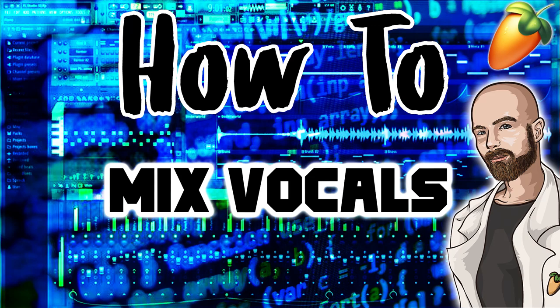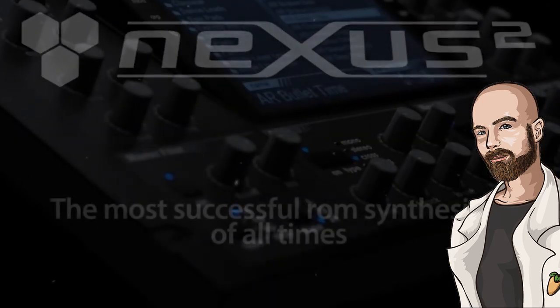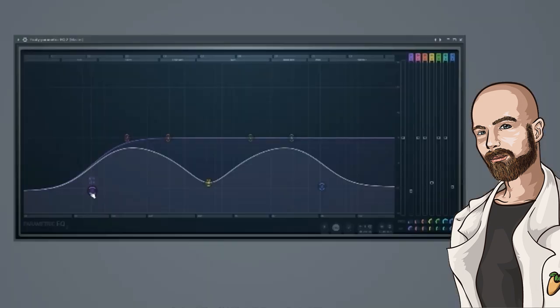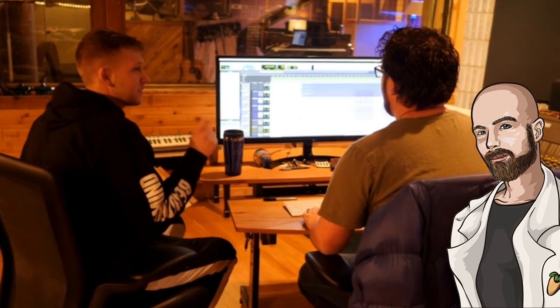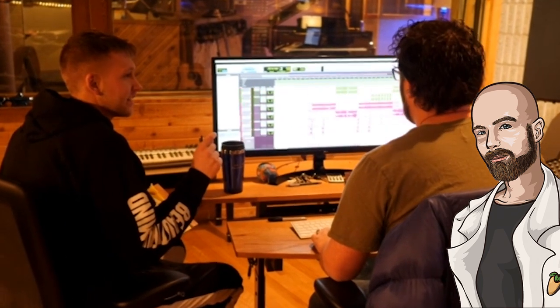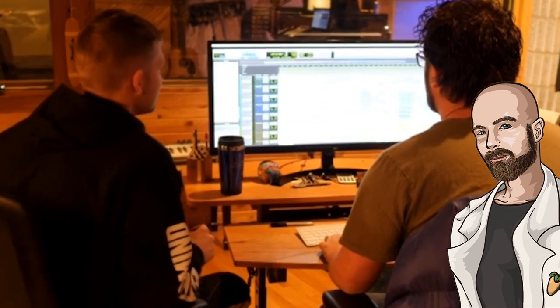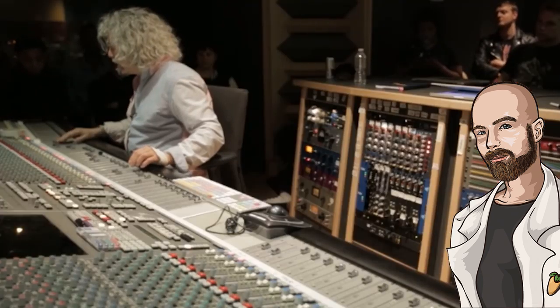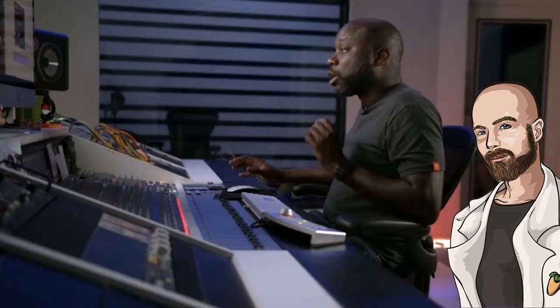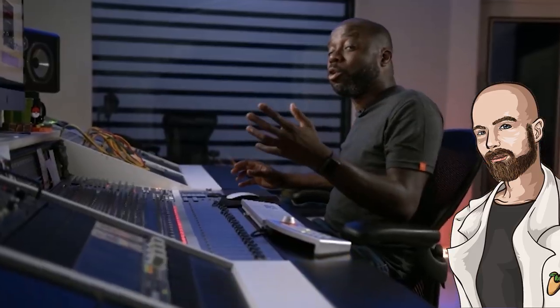Mixing vocals is an essential part of music production that most people struggle with. Unlike VSTs which only require the occasional EQ and maybe some delay and reverb if you're feeling fancy, vocal recordings require much more processing to get them to a presentable state. I've had a lot of trouble mixing vocals in the past, and it's still a skill that I'm constantly trying to improve upon.